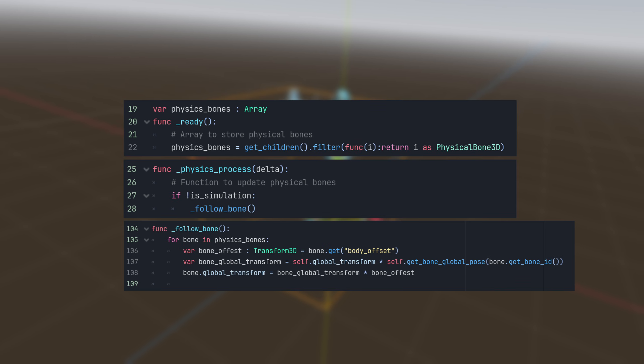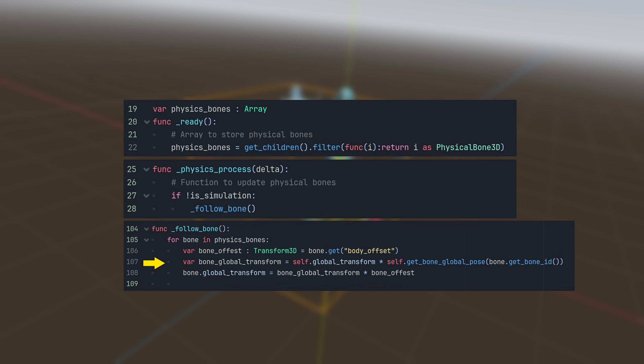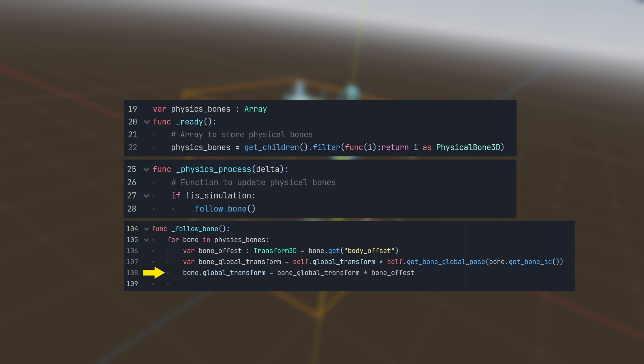The code looks like this. We save each physical bone in an array and use a for loop to set the global transform of each physical bone to the animated bone. We multiply it with the skeleton's global transform and last but not least, we multiply it by the physical bone offset to ensure the perfect alignment.